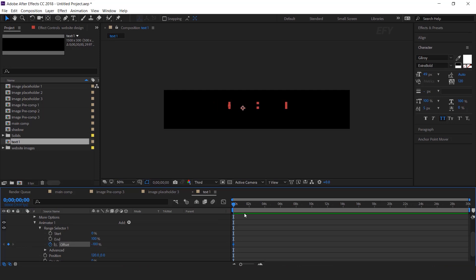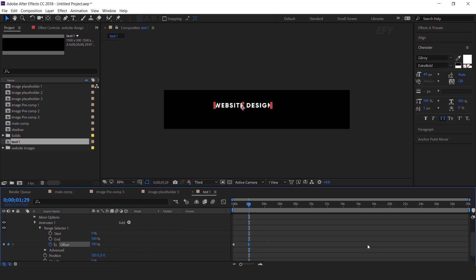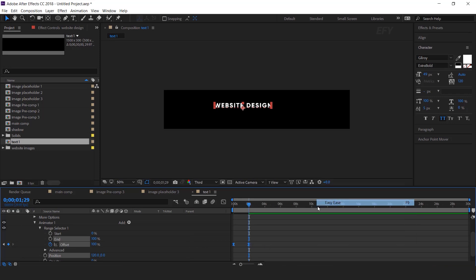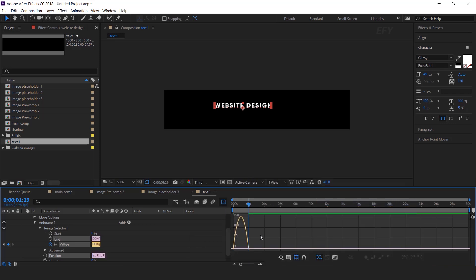Select both keyframes and easy ease them. Make your graph like this.